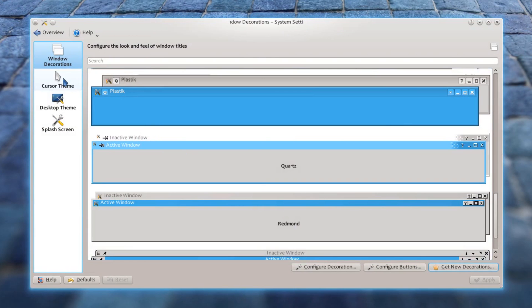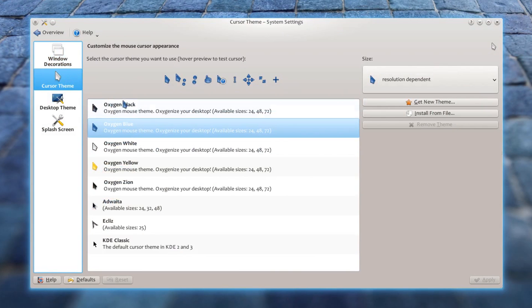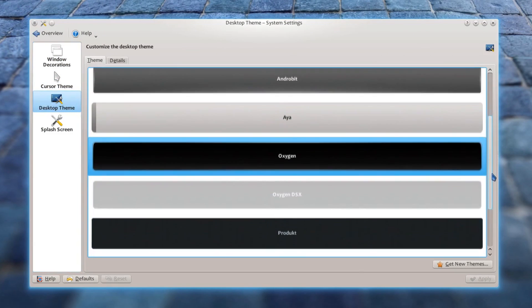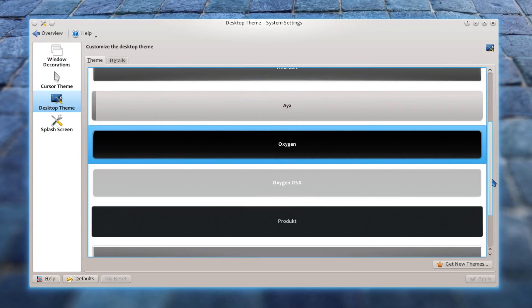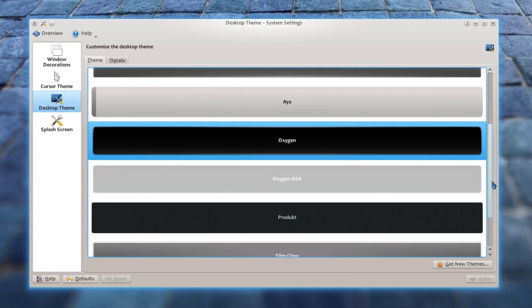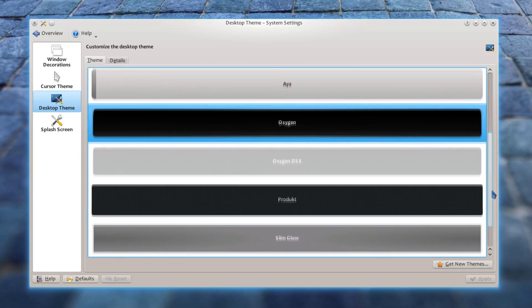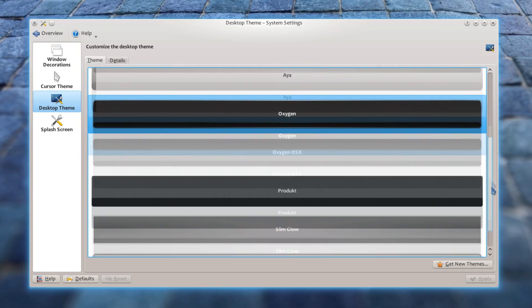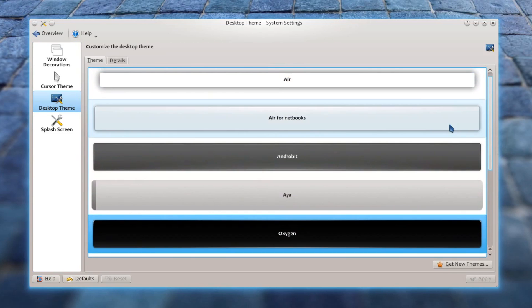You can also choose what kind of cursor you want to use. The third option is Desktop Themes. As you can see, there are so many beautiful themes available.